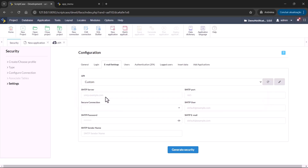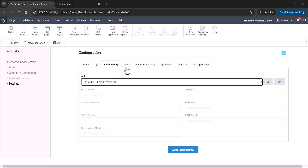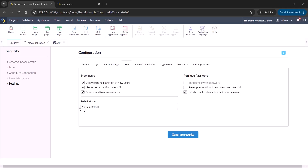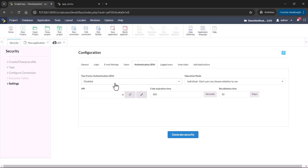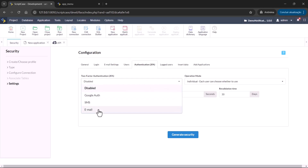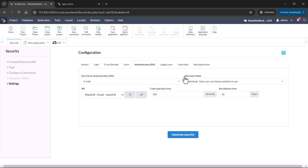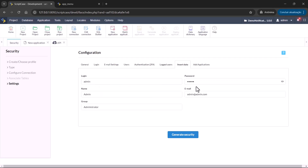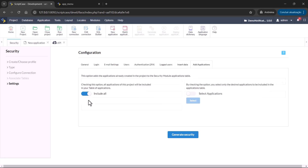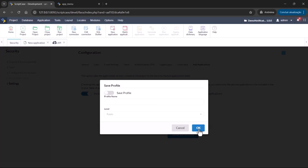We are going to create the group default. We're adding the admin as the first user to the admin group and applying to all applications. Let's create the security model.